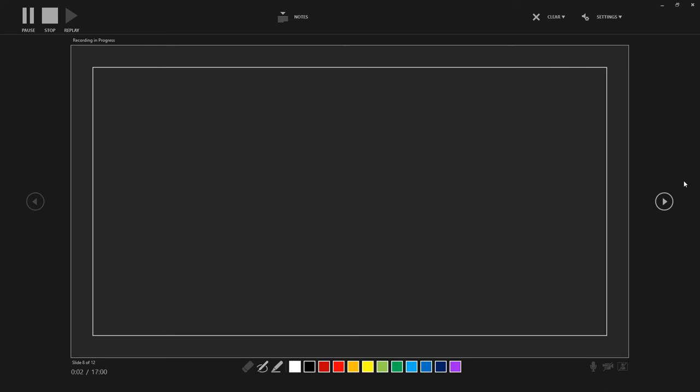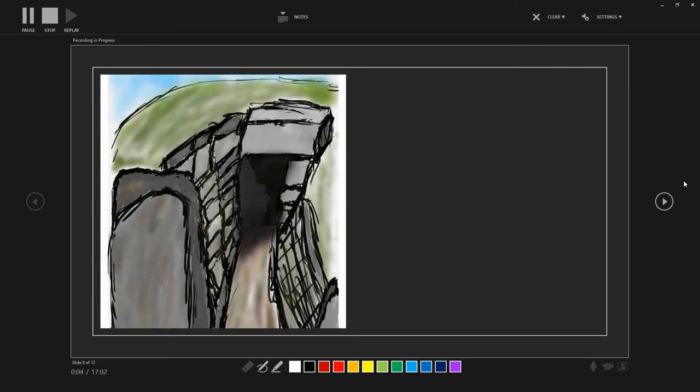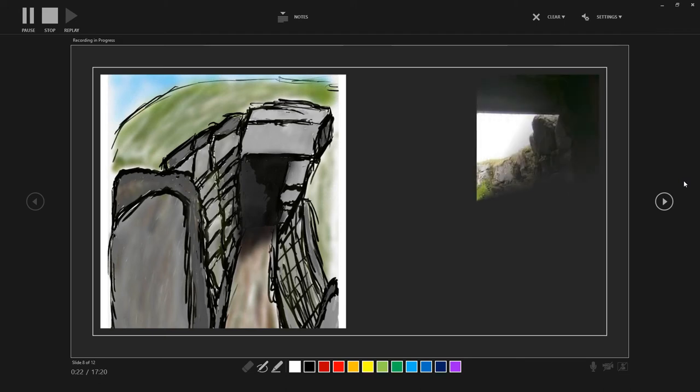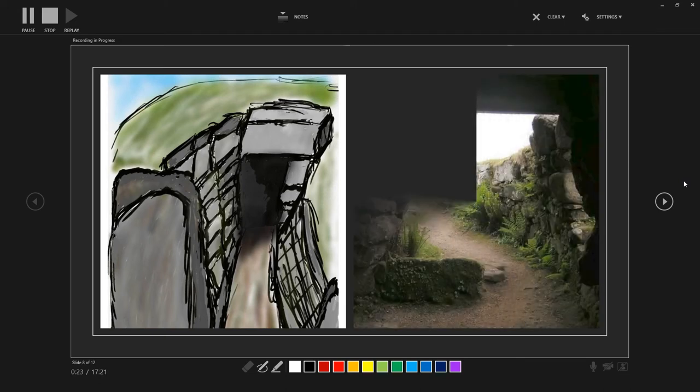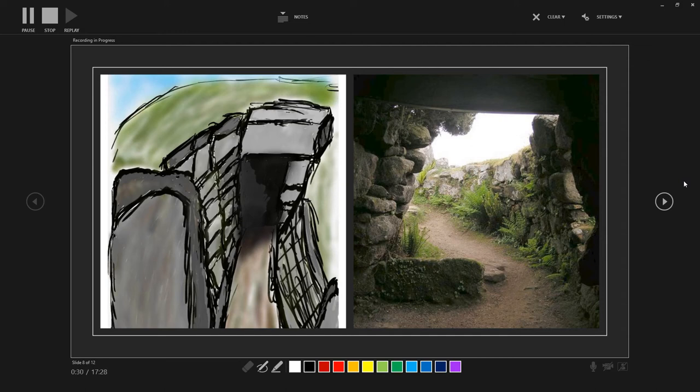So I really want to move on to the main feature that really interests me at Carn Euny. Here, the image on the left-hand side of the screen is my artistic interpretation of the fogou, or that underground chamber, which we alluded to earlier on. And this image coming in now on the right-hand side of the screen is a view going out from the fogou at Carn Euny, from inside, looking out towards the village.